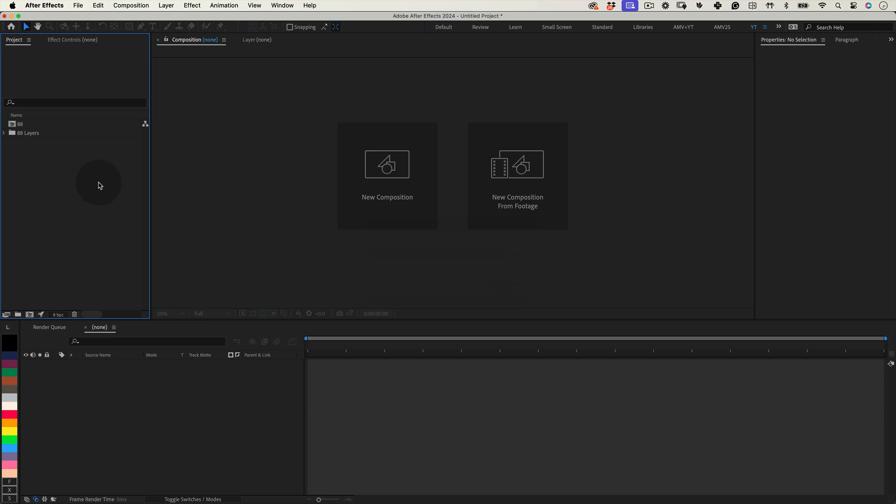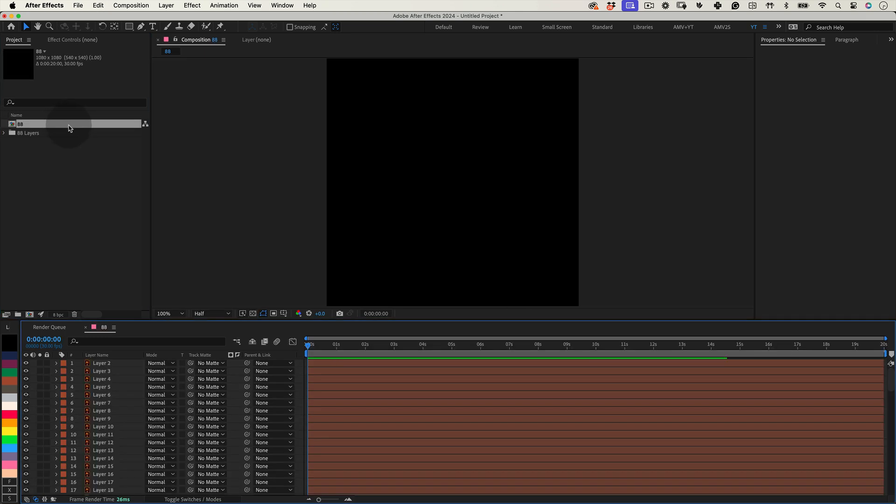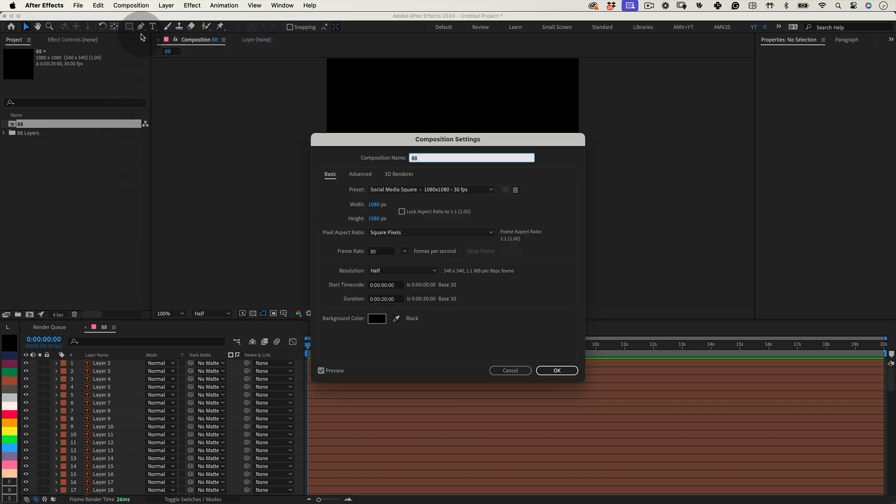Next, let's tweak our composition settings to ensure everything is perfect for our project. Navigate to the top menu, choose Composition and then Composition Settings. Here, you can confirm the size, frame rate and duration.